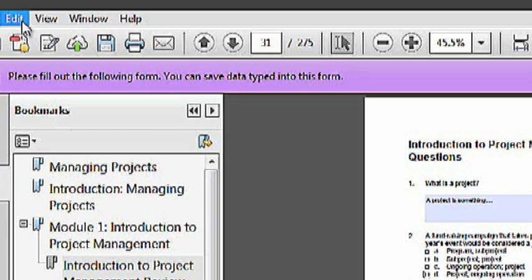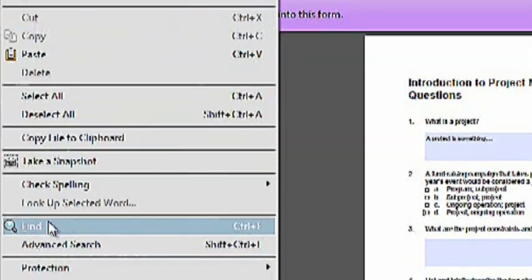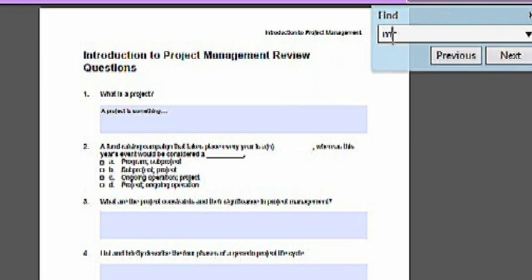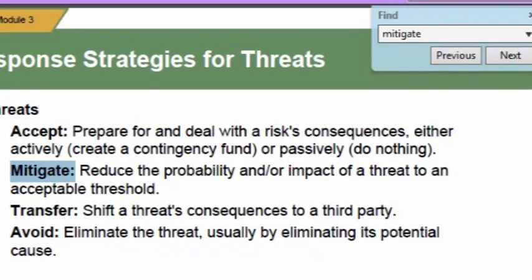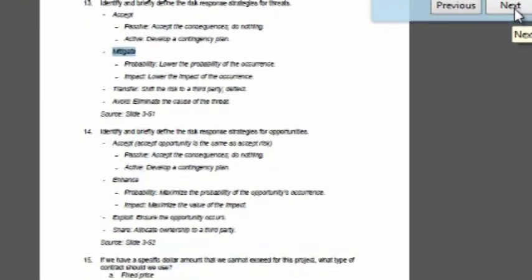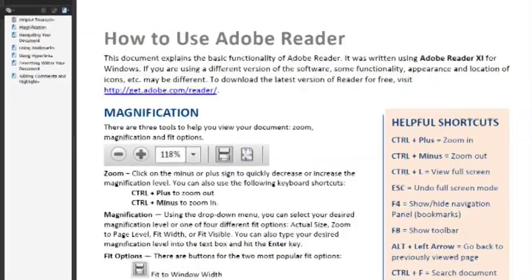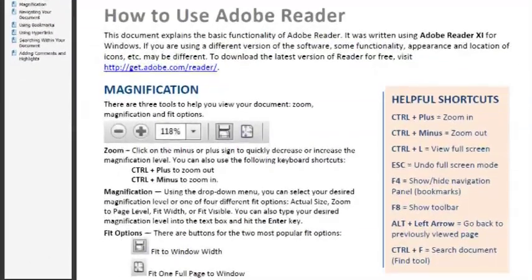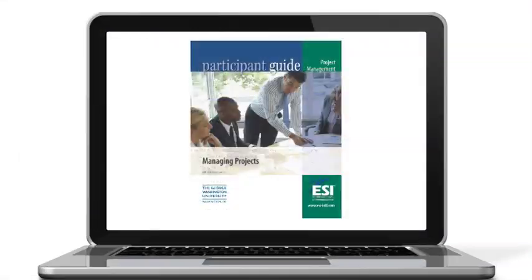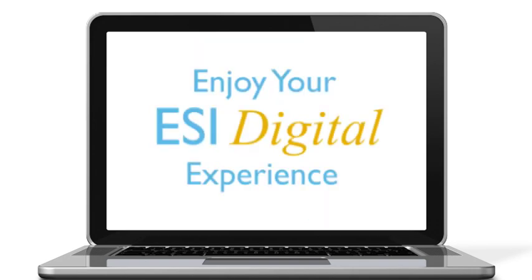ESI's digital materials are fully searchable, allowing you to quickly and easily find a word or phrase within the course content. You can access the search tool by going to Edit > Find or pressing Ctrl and the F key on your keyboard. For more tips on using Adobe Reader, be sure to read the Adobe Reader Helpful Hints document that was provided to you along with your digital course materials. Thank you for choosing ESI for your learning needs and enjoy your digital experience.